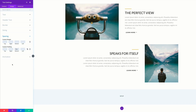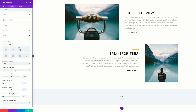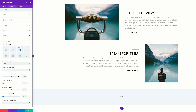Now it's time to adjust our animation, so I'm going to click on animation. We're going to select slide up. For animation duration we're going to set this to 850. That's all we need for now, so let's go ahead and save.